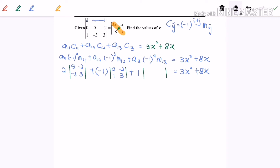Finally, to find M₁₃, I delete the first row and the third column. The remaining 2x2 matrix gives us: 0, 5, 1, and negative 3. Now let us proceed with the calculation.